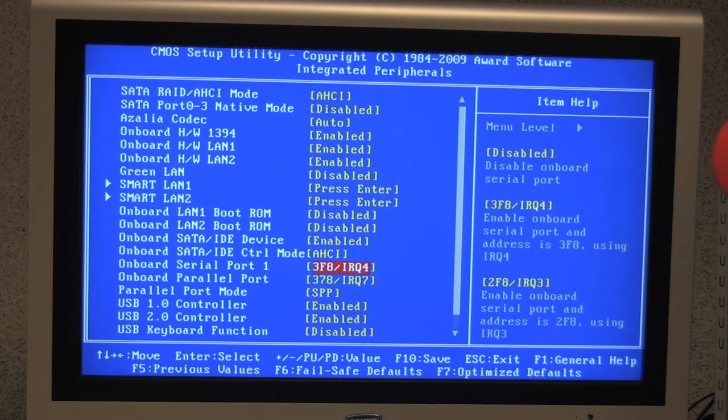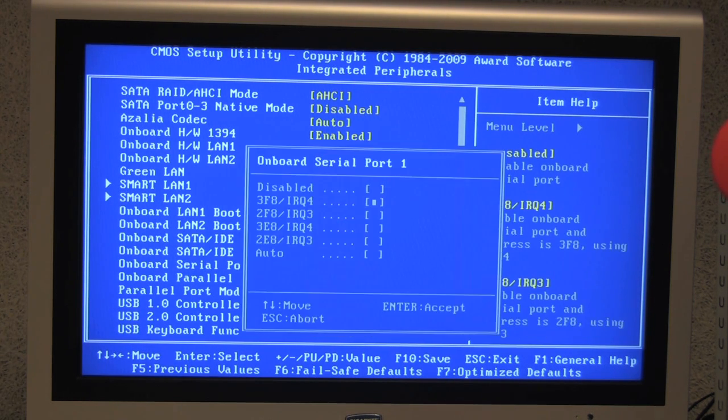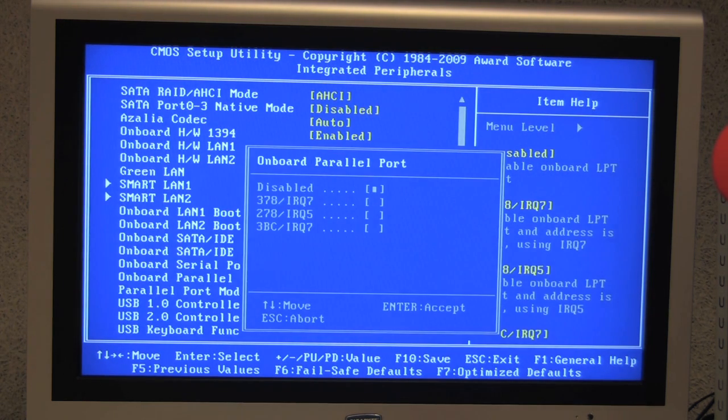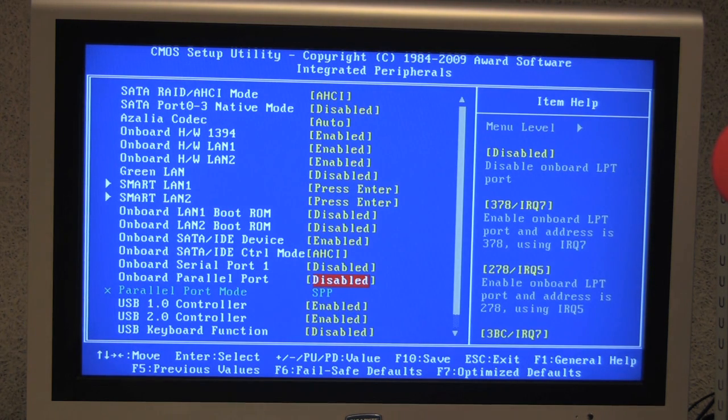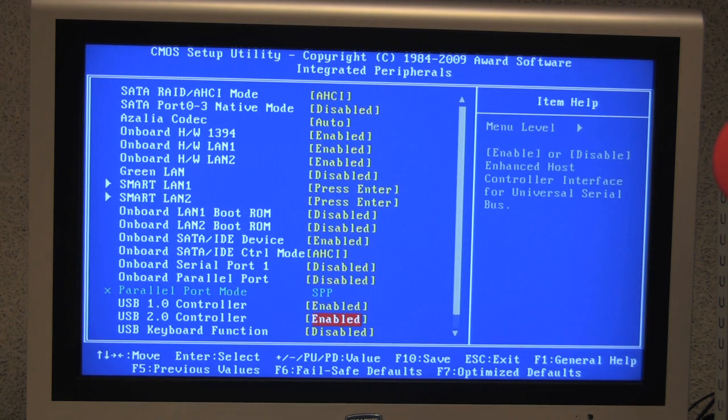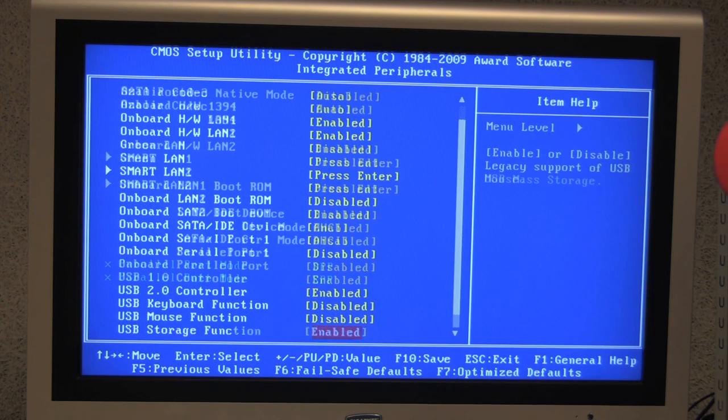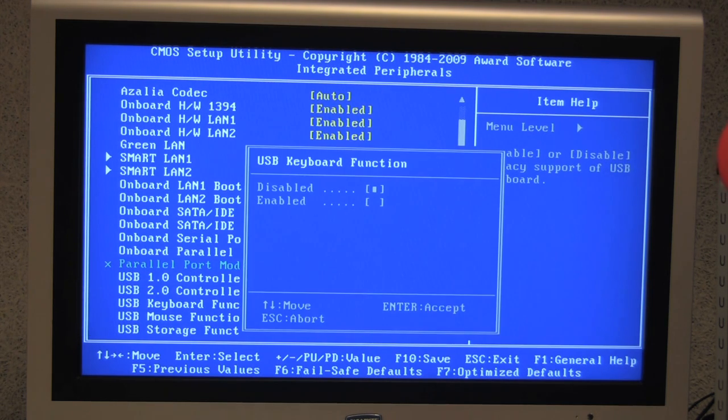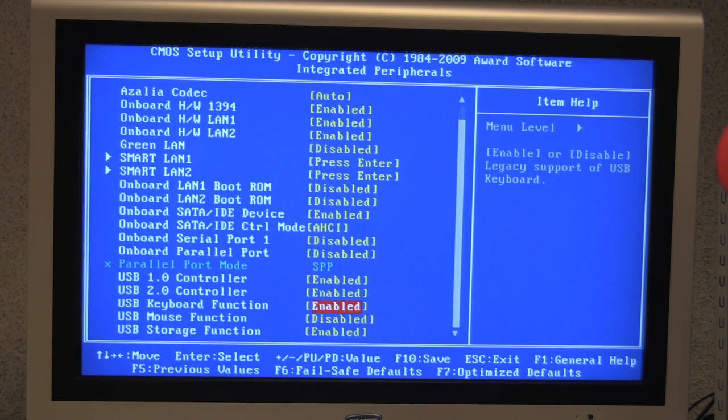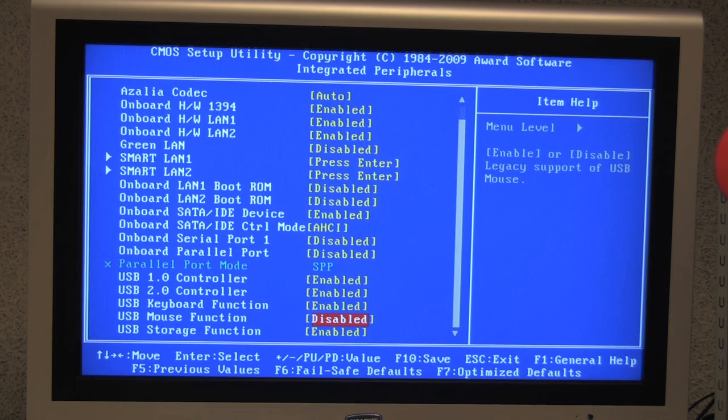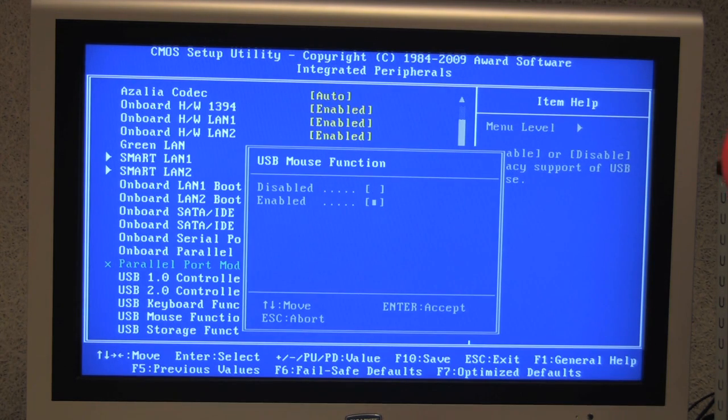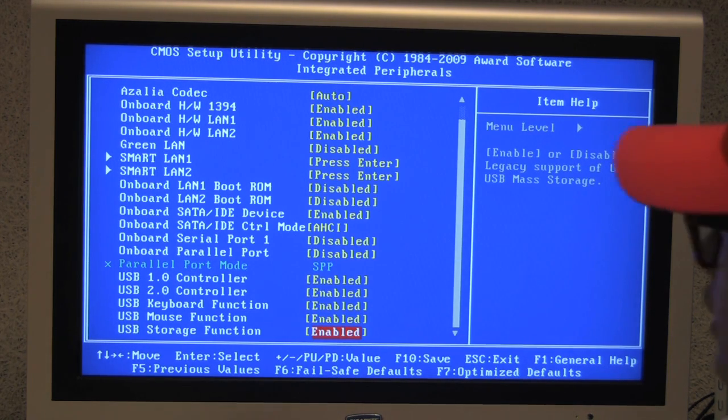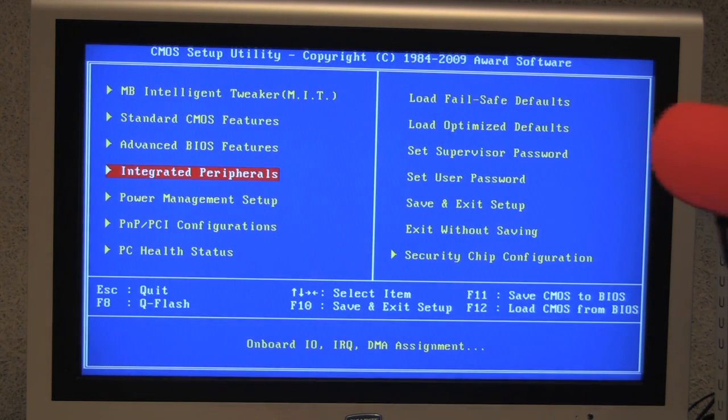And the serial port and parallel port, we're going to disable this. And for USB keyboard function, we want to enable that. And the USB mouse function, we want to enable that as well. So we're done with this one. We can move on to the next.